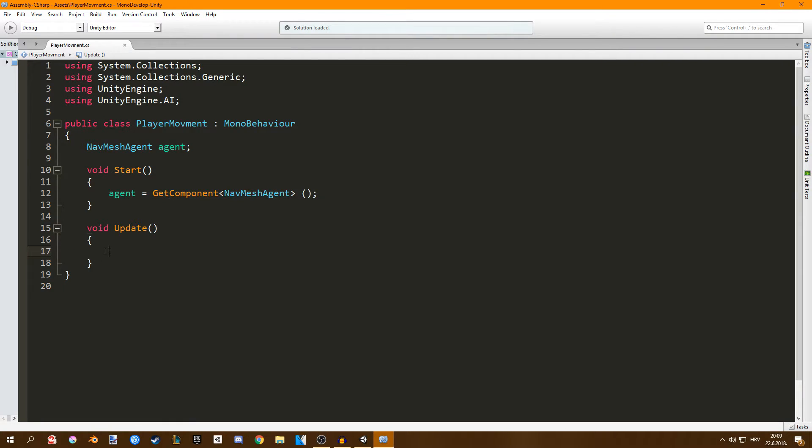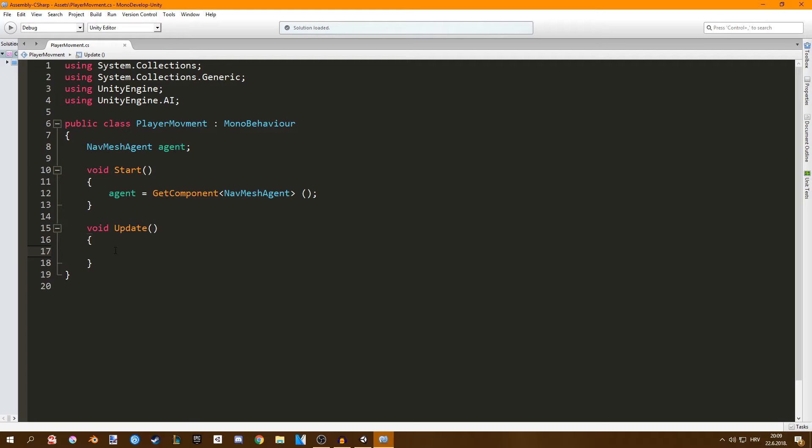This is the most important part here. In void update what we have to do is we have to see where our mouse is on the screen then send a raycast from our mouse position to the ground and then move our player there.